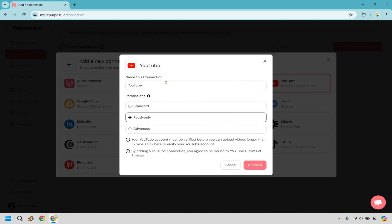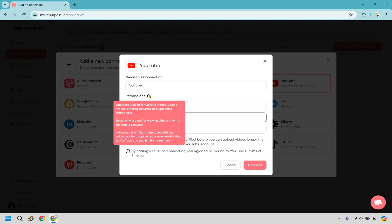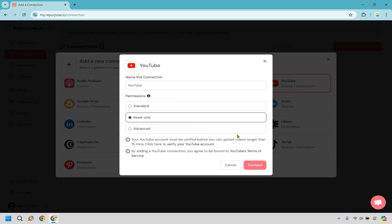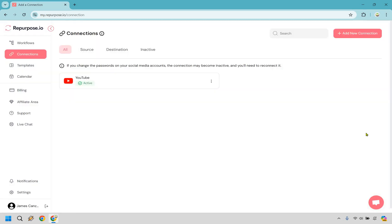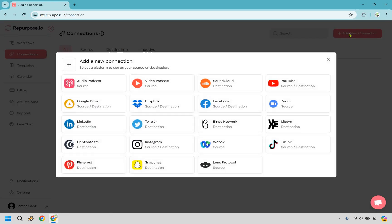YouTube is going to be my source, although it could be your destination. So keep in mind, where do you have the most amount of videos right now? That's probably where you're going to want to start with when it comes to your source. Let's click on YouTube. I'm just going to give this a name of YouTube. And given the fact that this is going to be specifically for these source videos, which means they're going to be taken from here and put on another platform, I'm just going to go with read only here and click on connect.